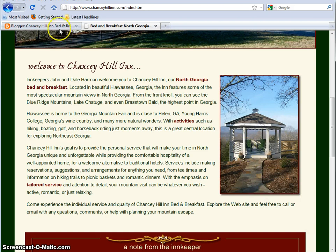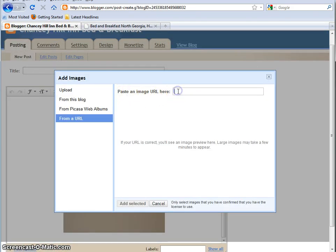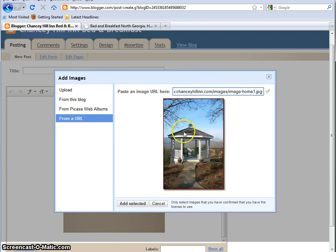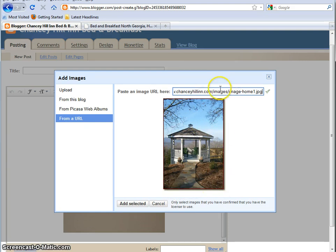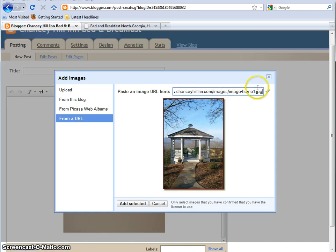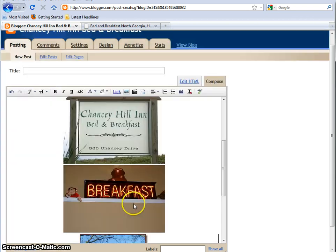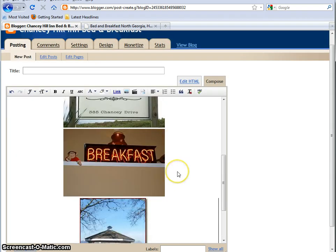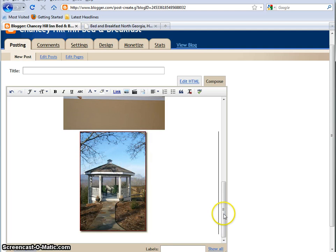Then we go back over to the blog. And then where it says Paste an Image URL here, we're just going to paste it in. I'm using Control-V for victory. It brings up a preview of the image, and you can see it brought over the formatting. And what you're going to see up here is it says chancyhillon.com slash images slash imagehome1jpg. That's the entire URL of the picture, not just the web page. So that's what that looks like. And then you can click Add Selected. And that will add that whole image to the blog.